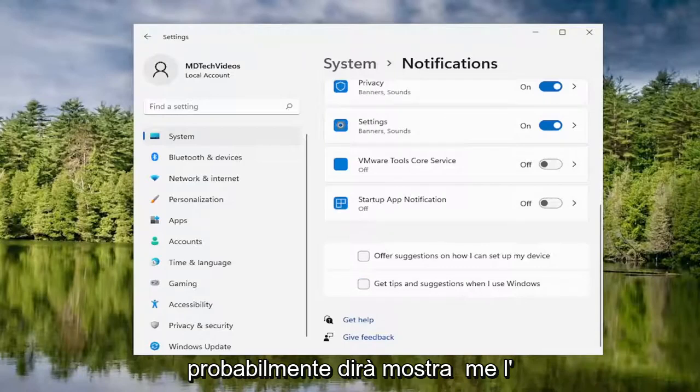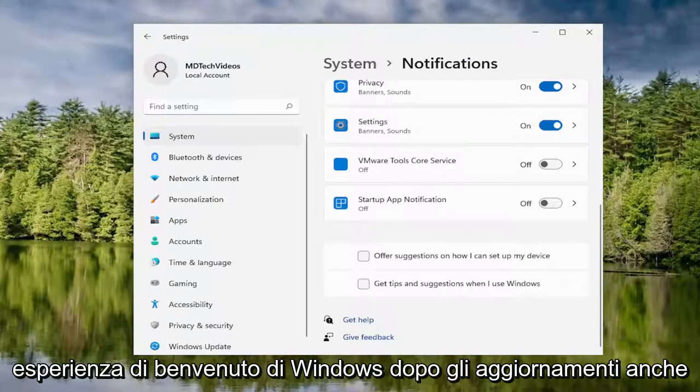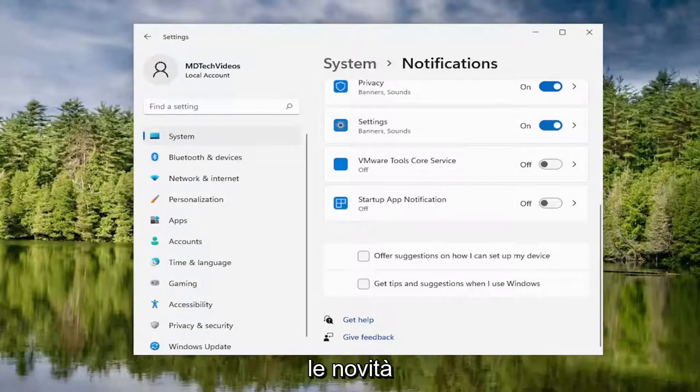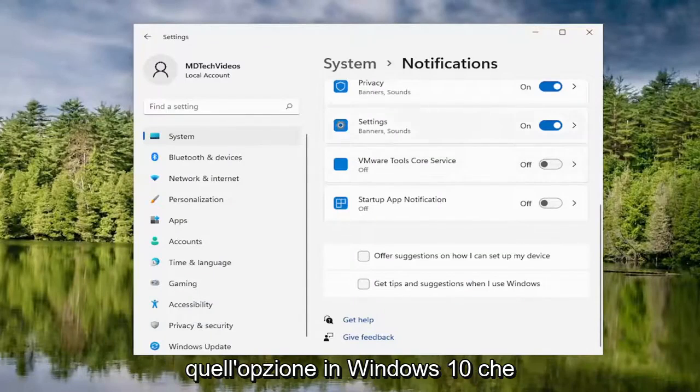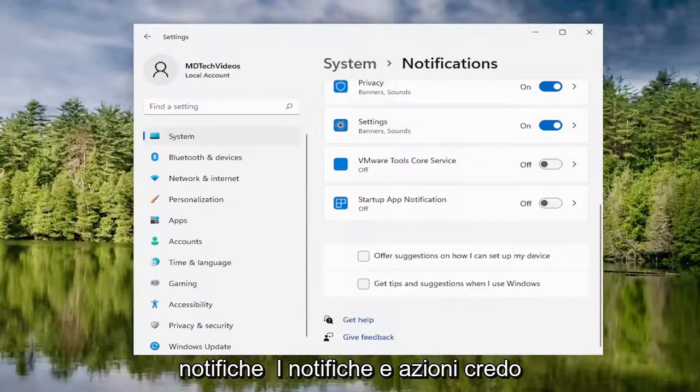On Windows 10, it will likely say show me the Windows Welcome Experience after updates, and occasionally when I sign in to highlight what's new and suggested. You just would unselect that option in Windows 10. That would be underneath notifications as well, notifications and actions.